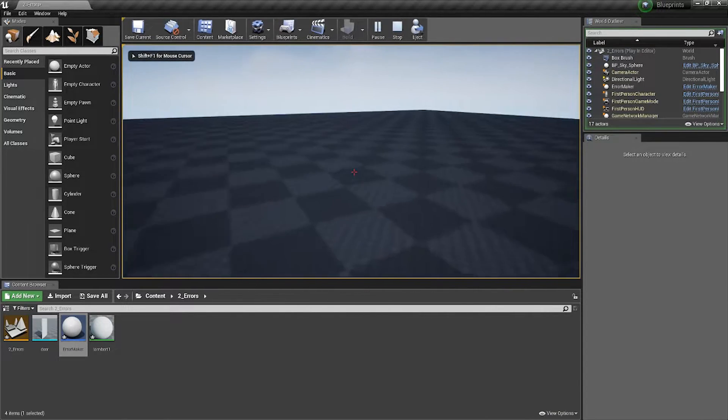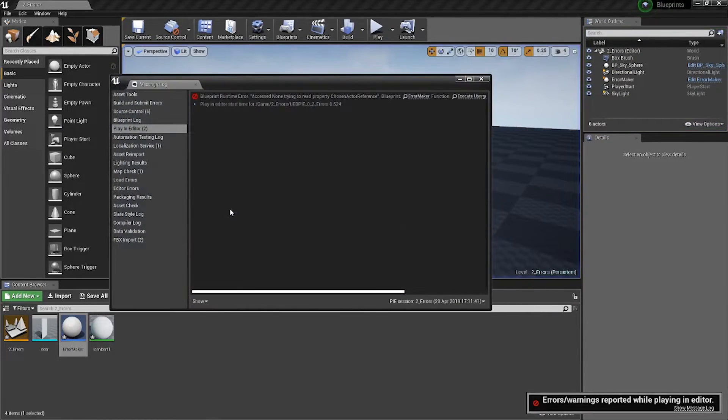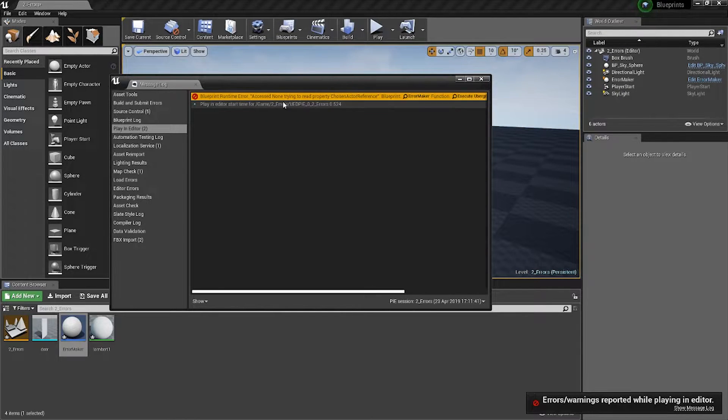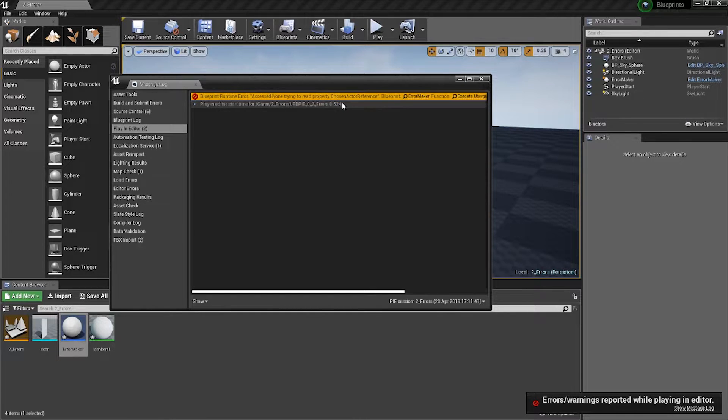Now, it doesn't crash the game or anything because the game can still function. It's just confused, saying that this doesn't make any sense—you're telling me to destroy something that doesn't exist.